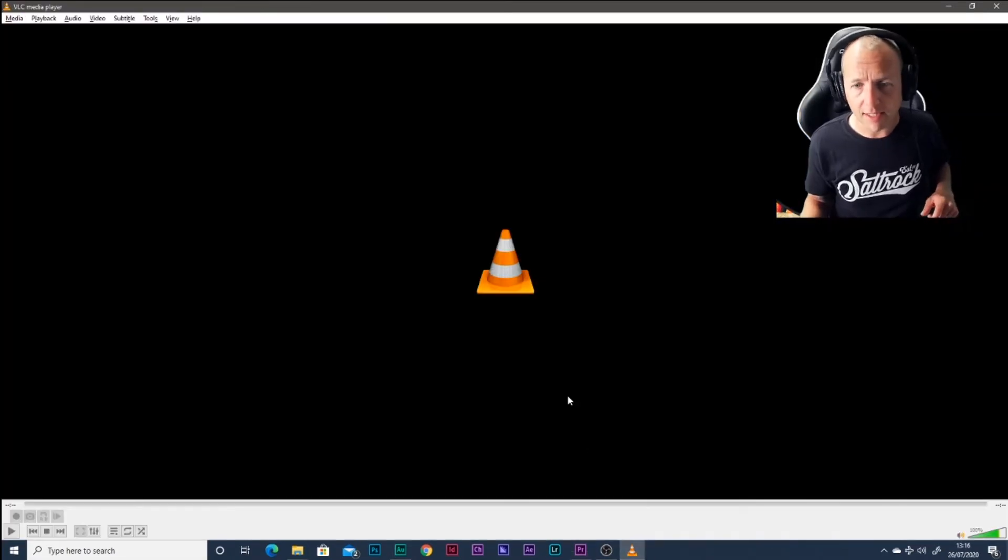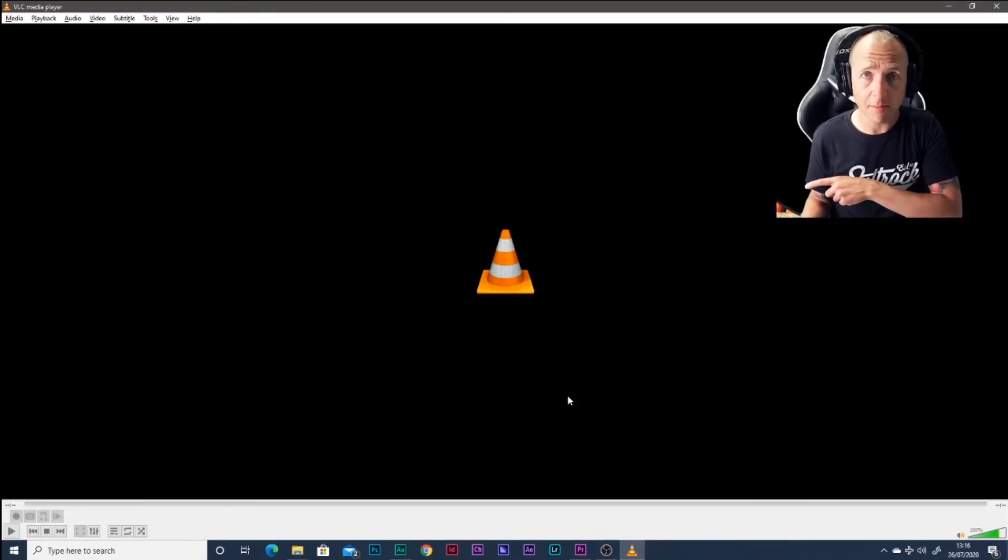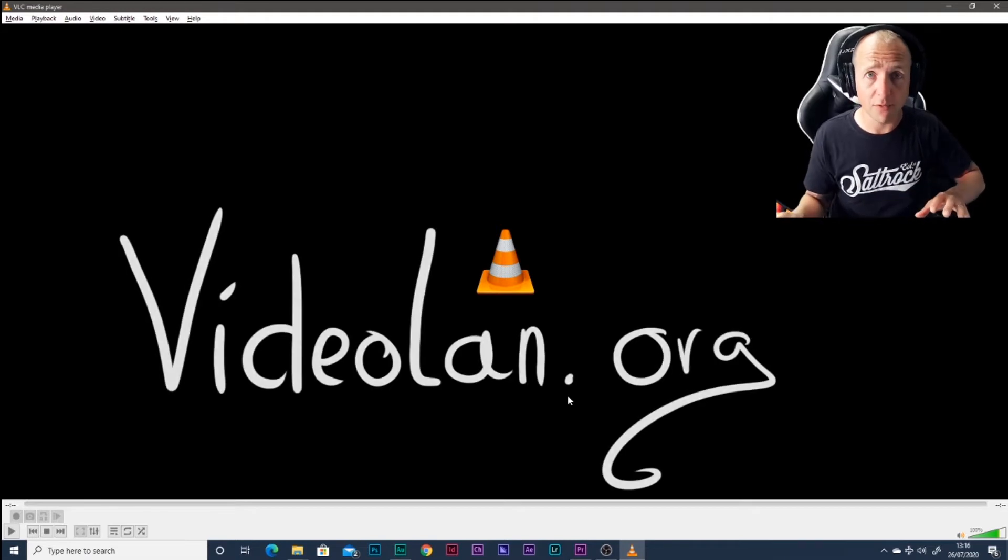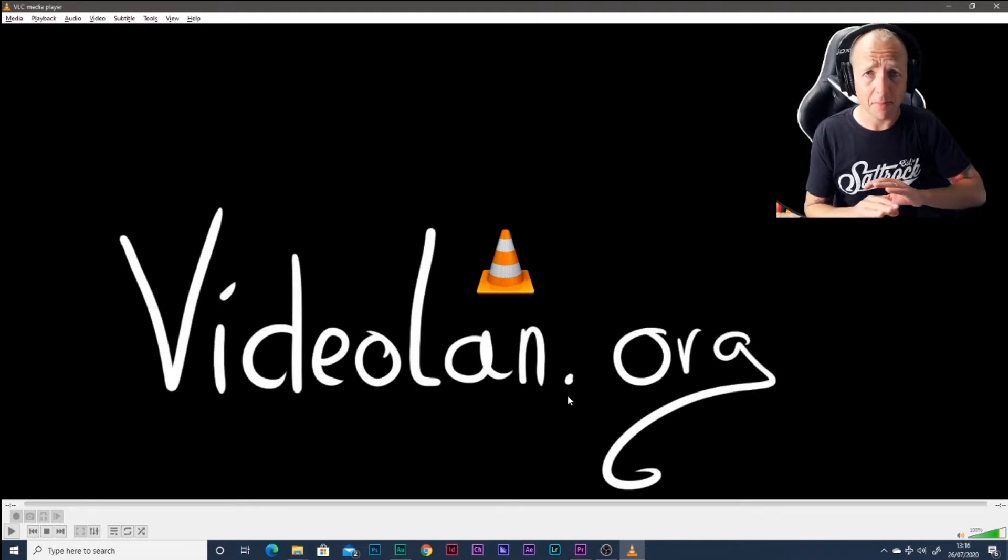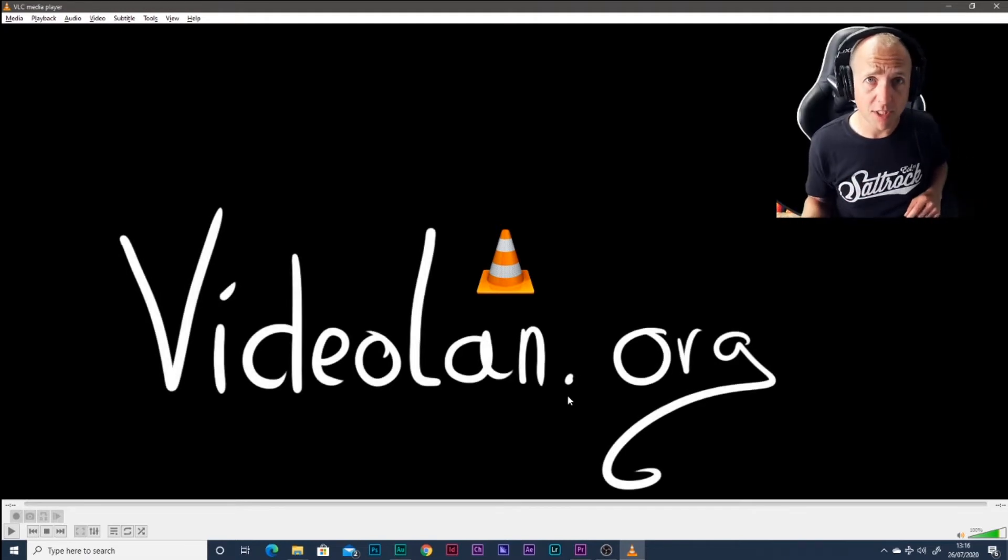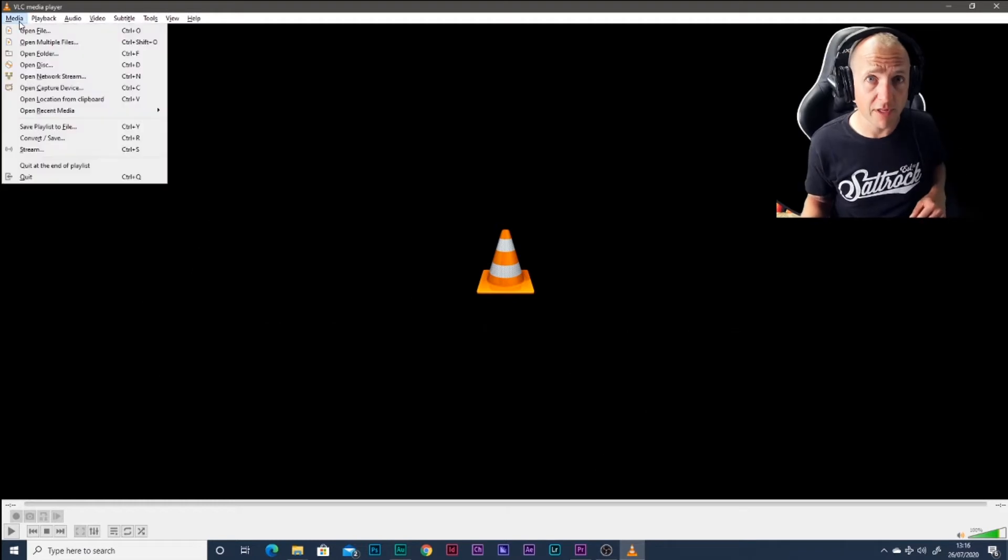First thing you're going to need is VLC Media Player. It's a free download, super helpful. This thing plays anything, but a lot of people don't know that it also converts files really effectively.